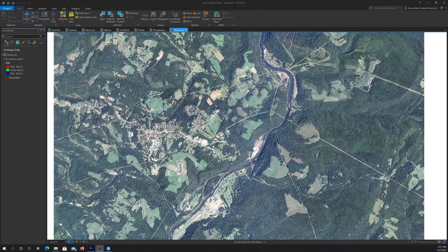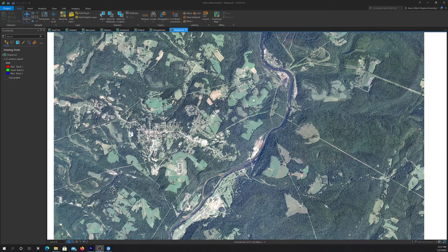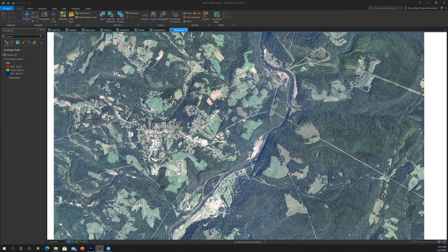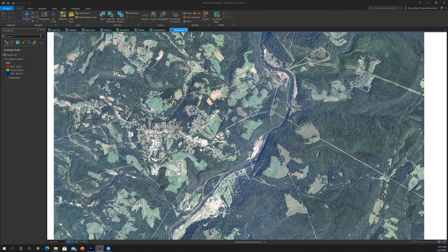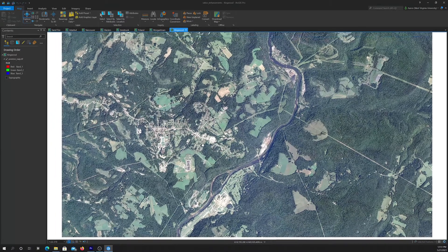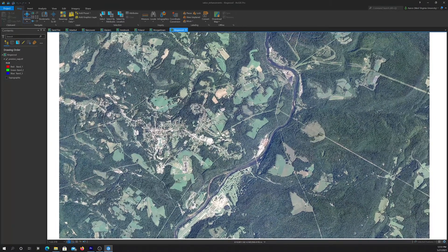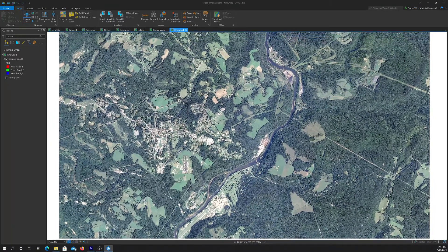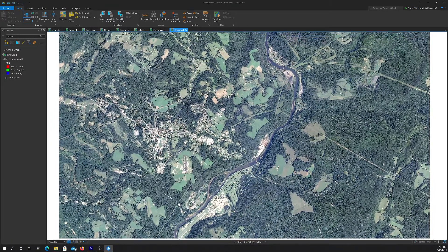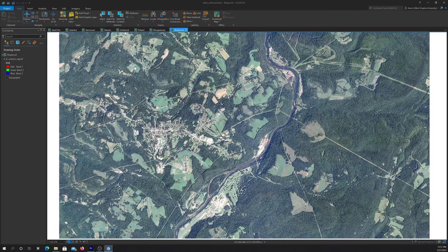This is a four-band NAIP image from the National Agricultural Imagery Program for the area around Kingwood, West Virginia, and Preston County. I'd like to do some manipulation to this with some raster functions.